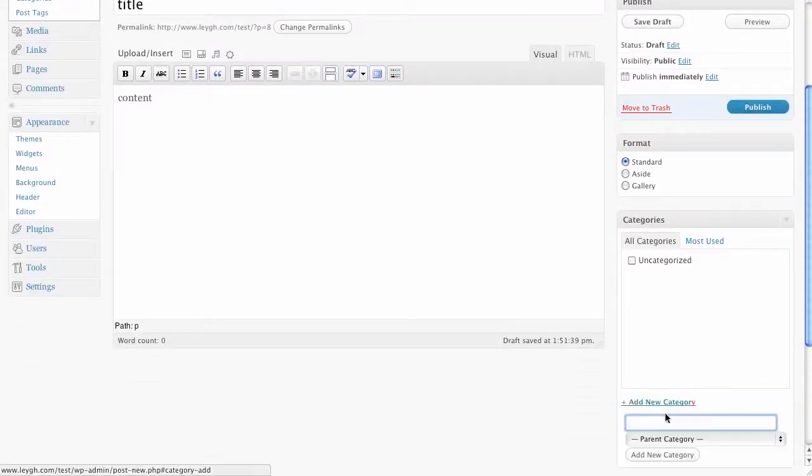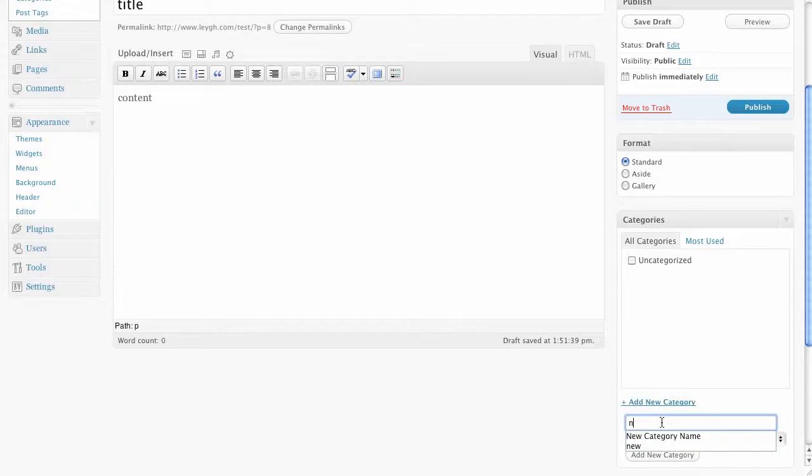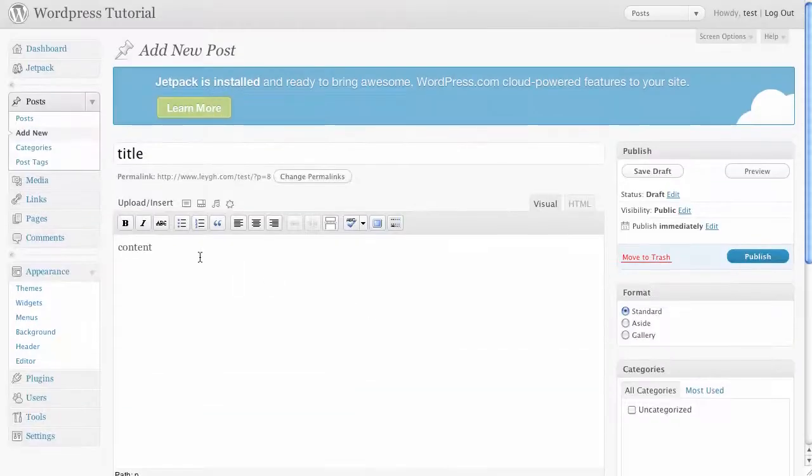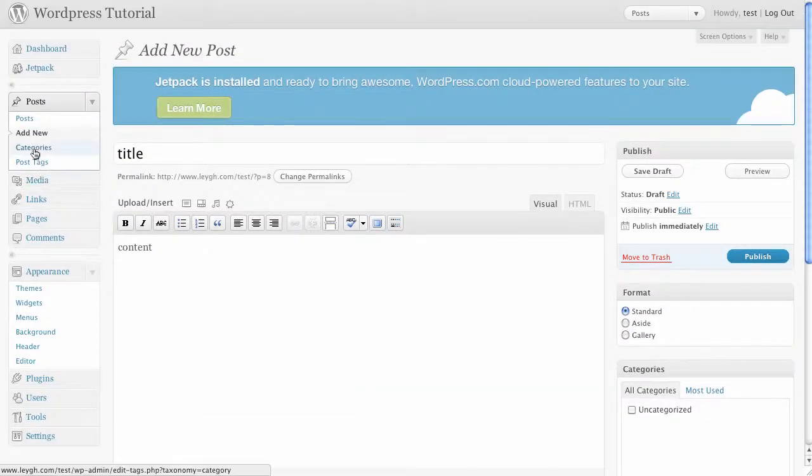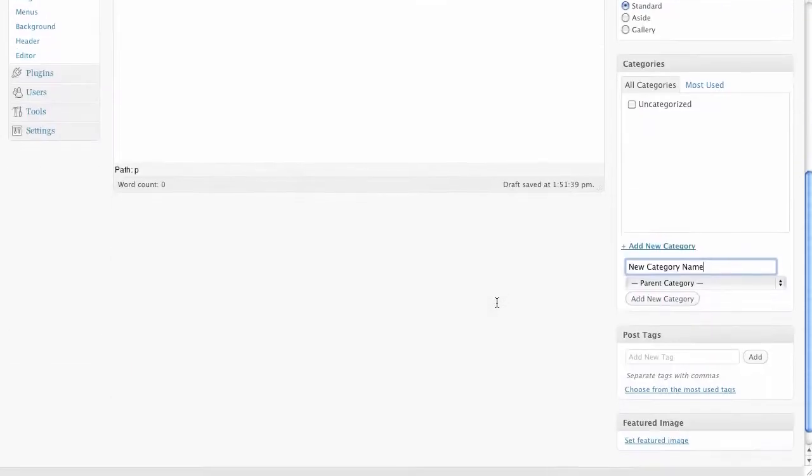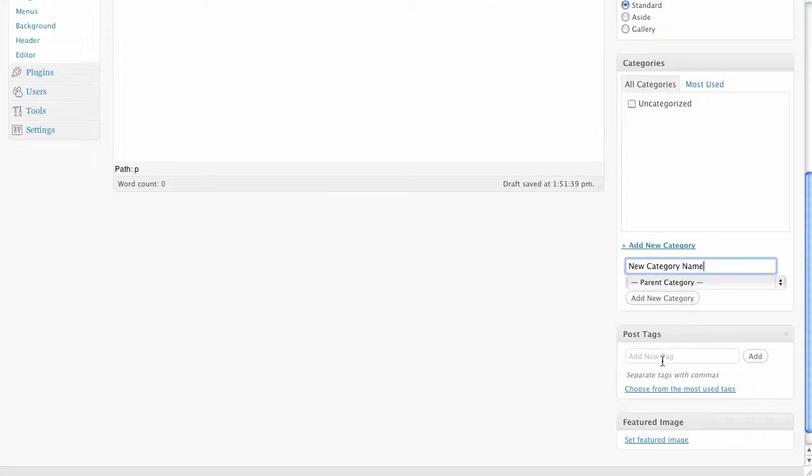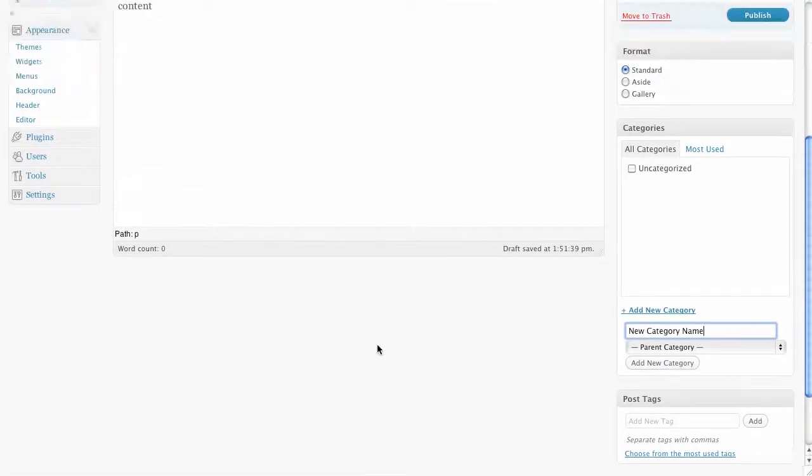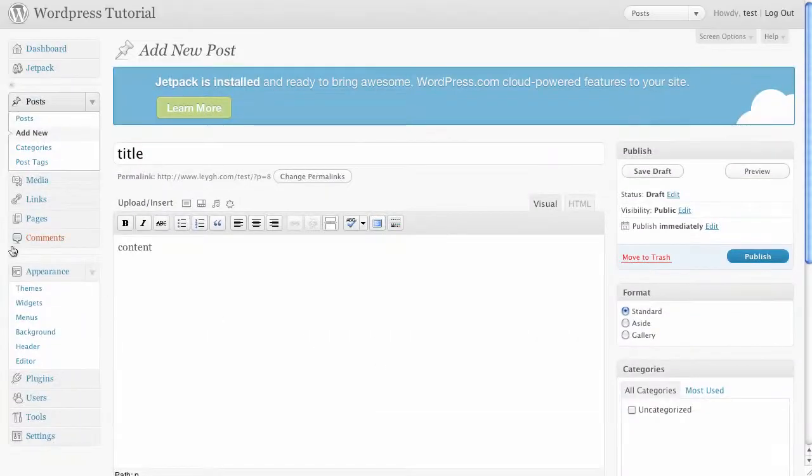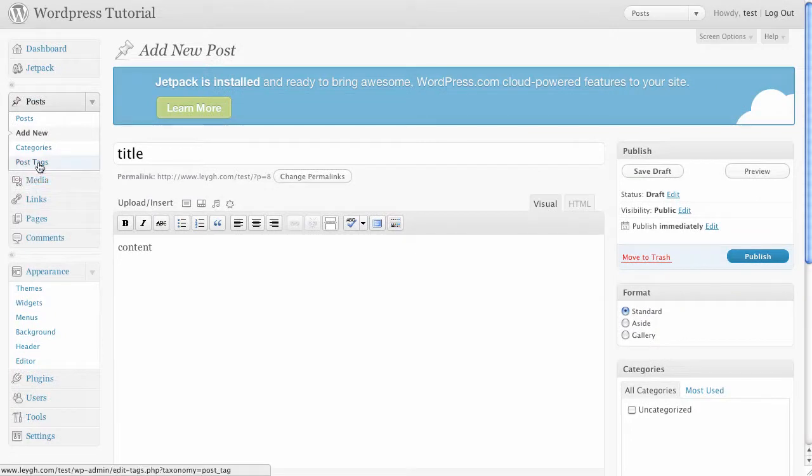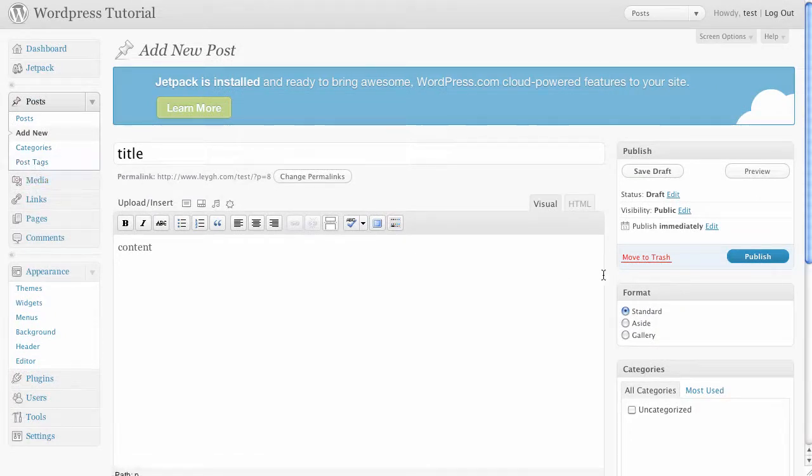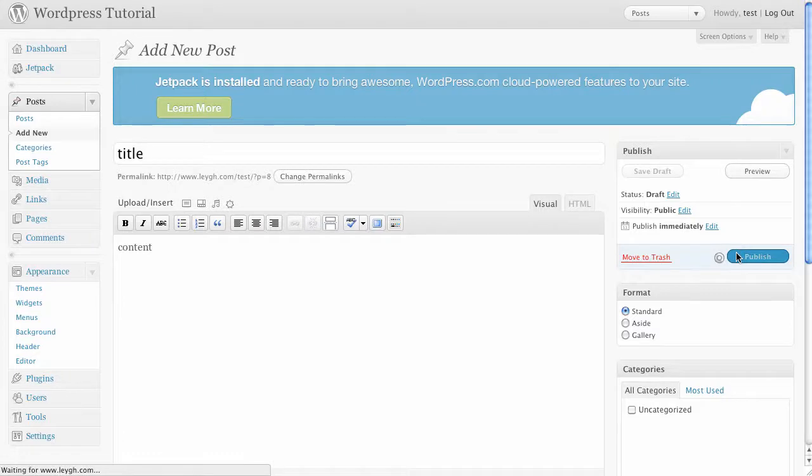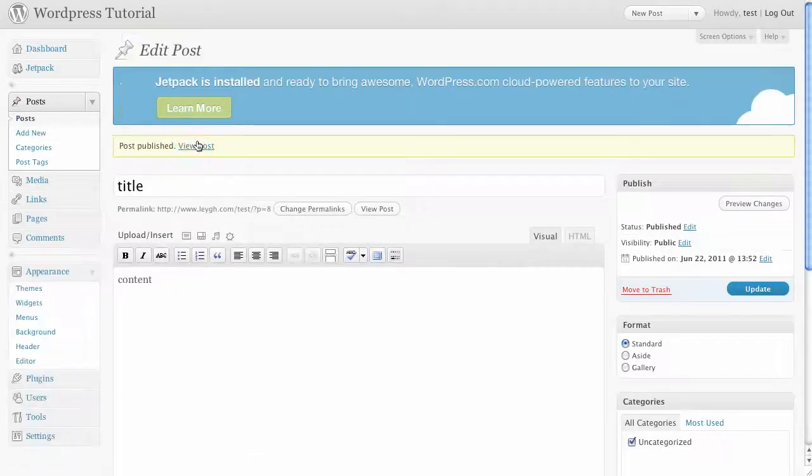At any time you can manage your categories from the categories panel. Assign post tags below as well. This will help people find your entries with keywords. Again at any time you can manage your post tags from the post tags panel. Once you're done click publish and your first entry should appear on your blog. Click on view post to see how it looks.